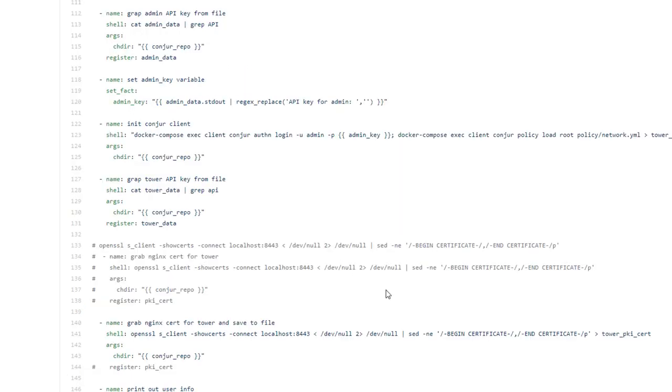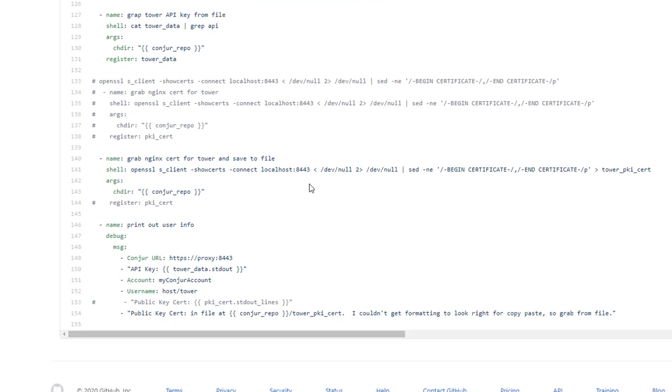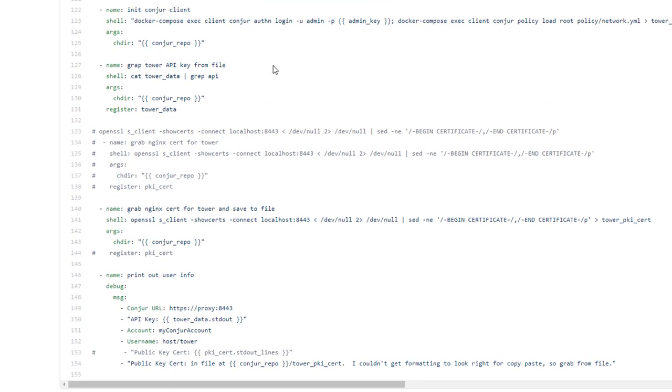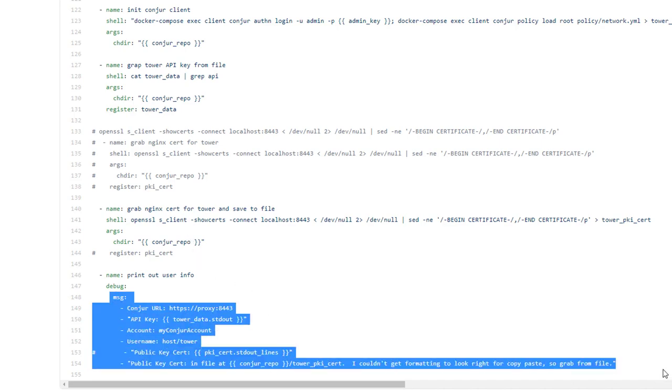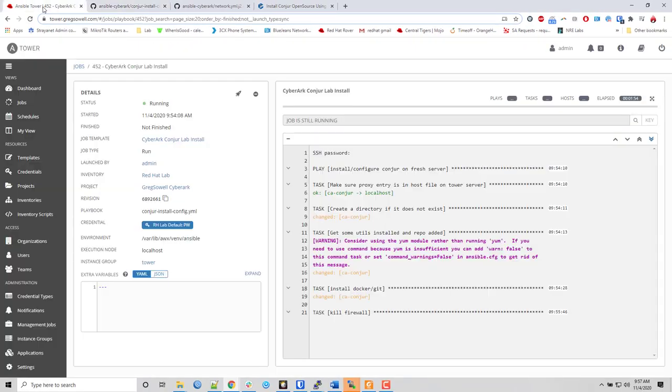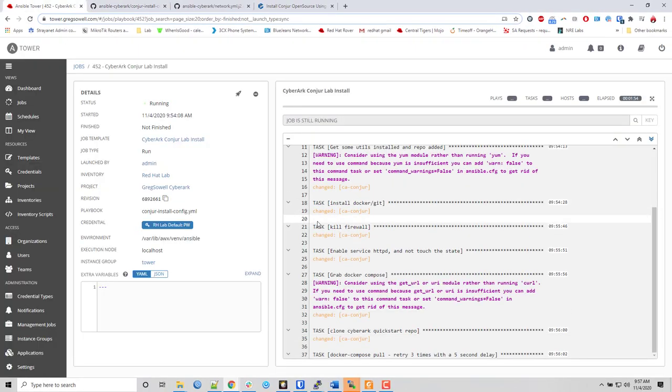But once you actually do all that, it's going to stand everything up. It's actually going to create several files - four different files. One is going to be a key file for my account, one is going to be the admin user as well as his key, then one's going to be the host which is my tower server with the API key for him and also the PKI public certificate that I'm going to use to connect in. So all of that information is gathered, thrown into files, and at the very end of the play it's going to spit all of that out in a debug module. Through the magic of editing, I'll be back in just a moment when this completes.